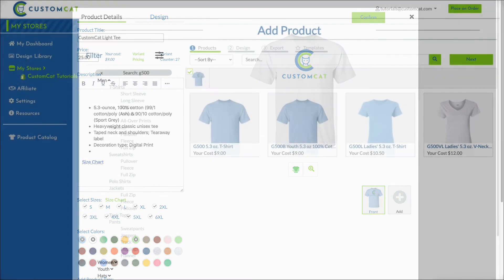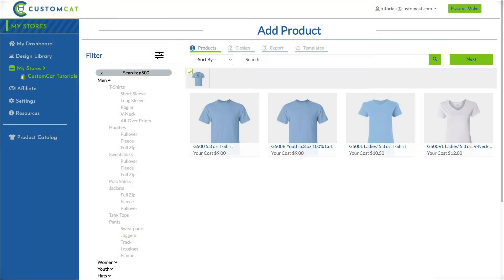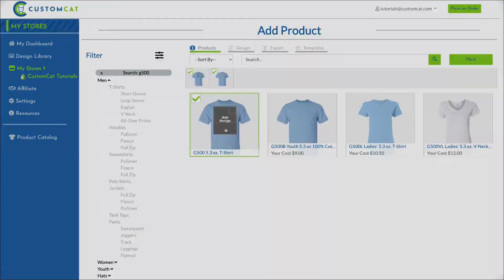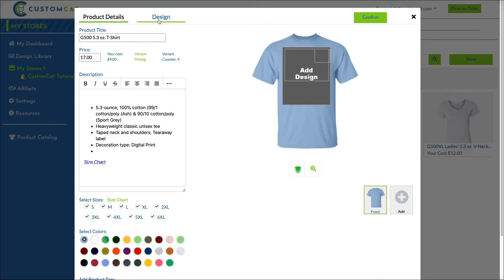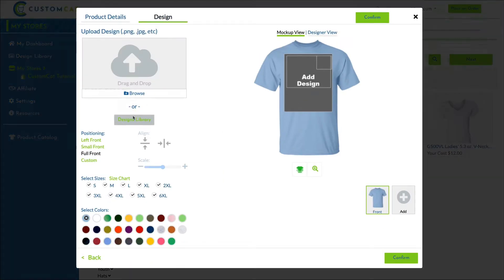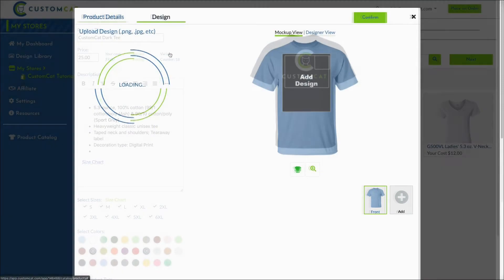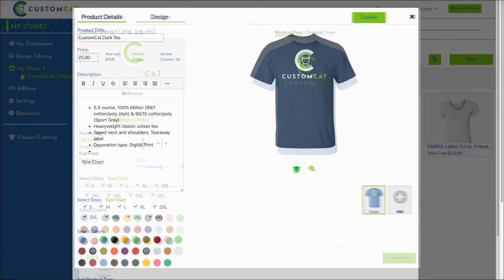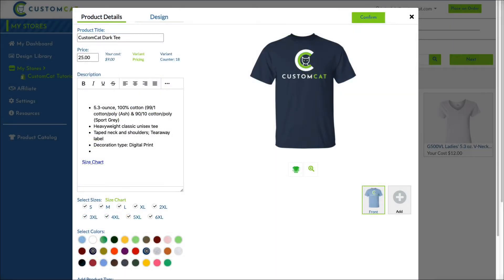After clicking Confirm, we'll select the G500 a second time and add the light colored version of our design. After selecting a few dark colored variants, we'll adjust the product information and click Confirm.